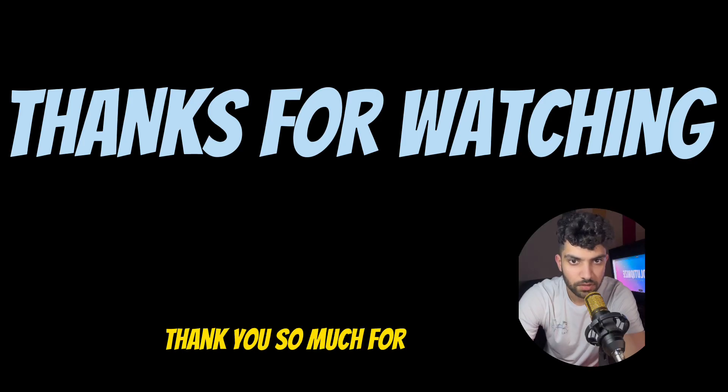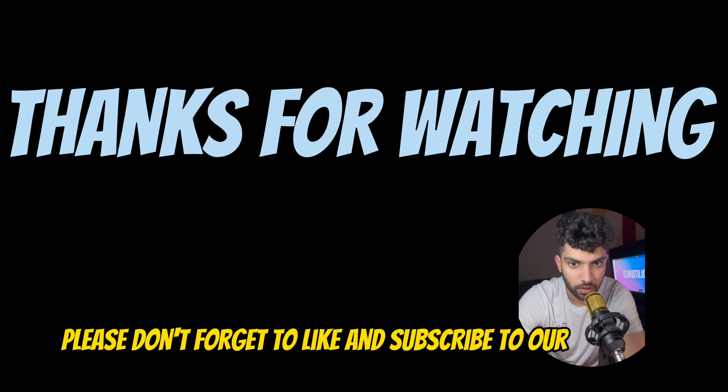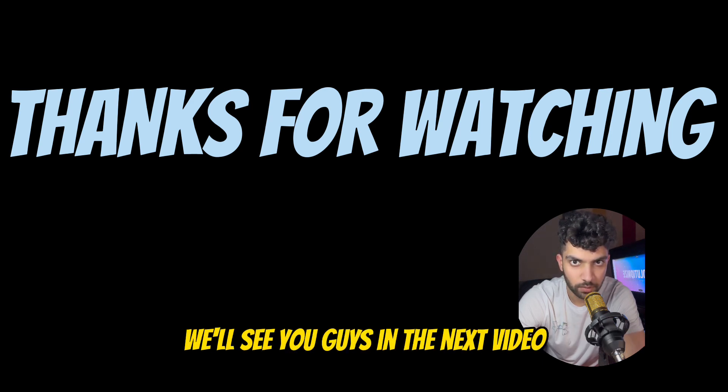Thank you so much for watching guys. If you like our content please don't forget to like and subscribe to our video. We'll see you guys in the next video.